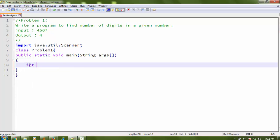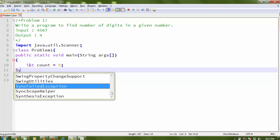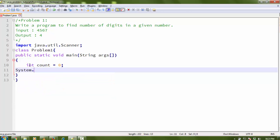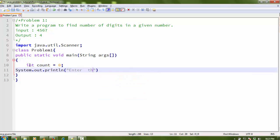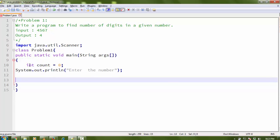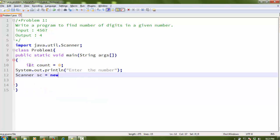Now I need a variable to count the digits of the number, so I declare an integer variable: int count = 0. Then I add a message for the user: System.out.println to print 'Enter a number'.